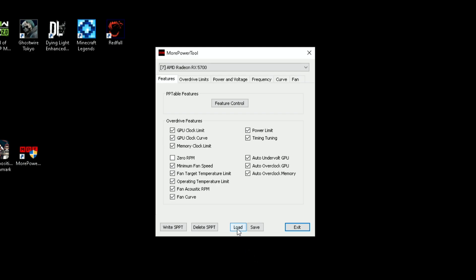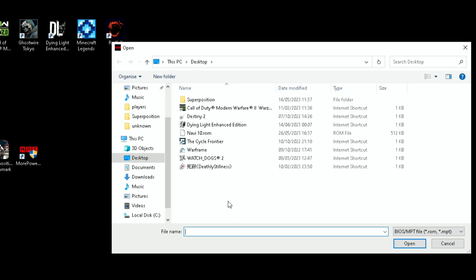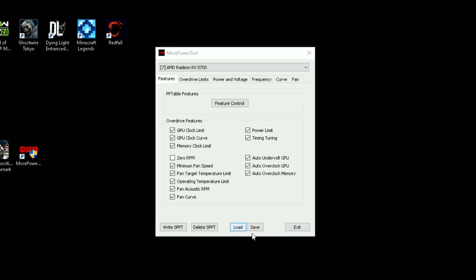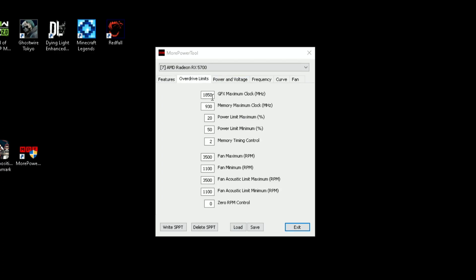What you'll do is load your vBIOS that you saved. Press the load and select your vBIOS file, open that. Now go to your overdrive limits and change your limits to 2100. As you can see, it was 1850, that was max.